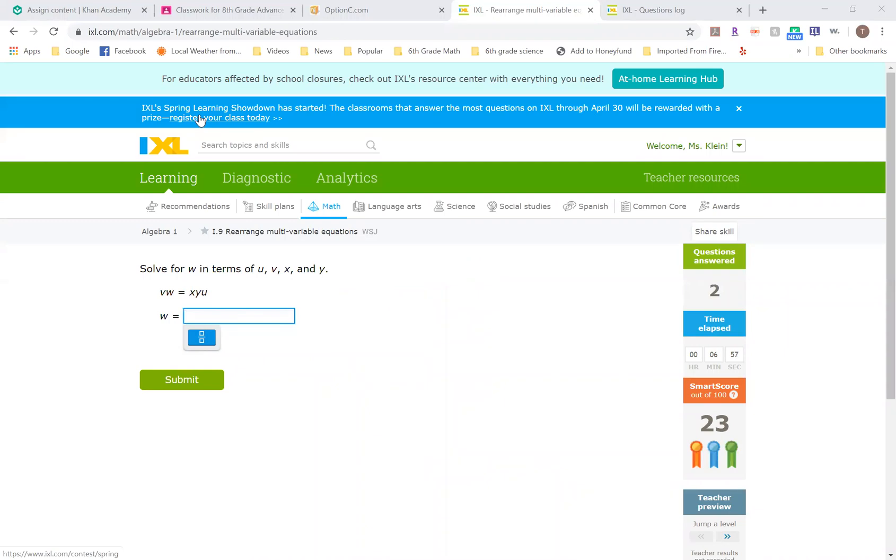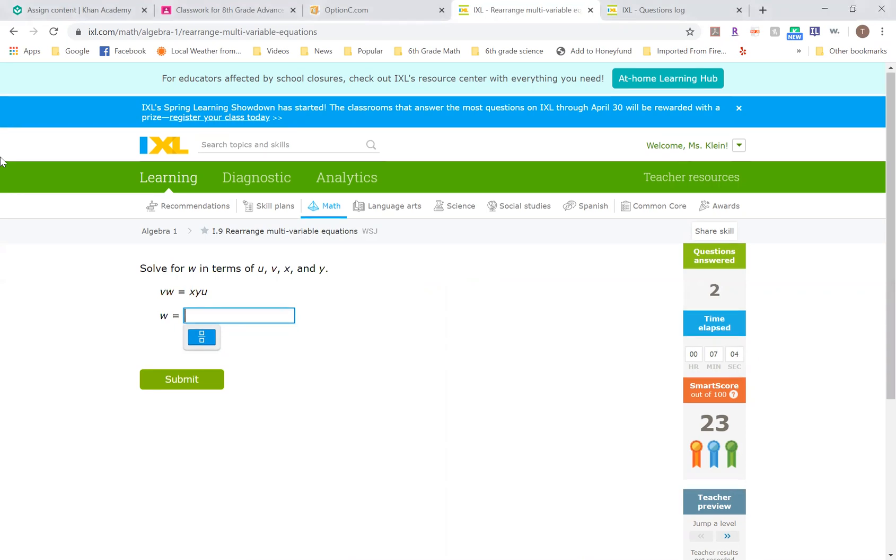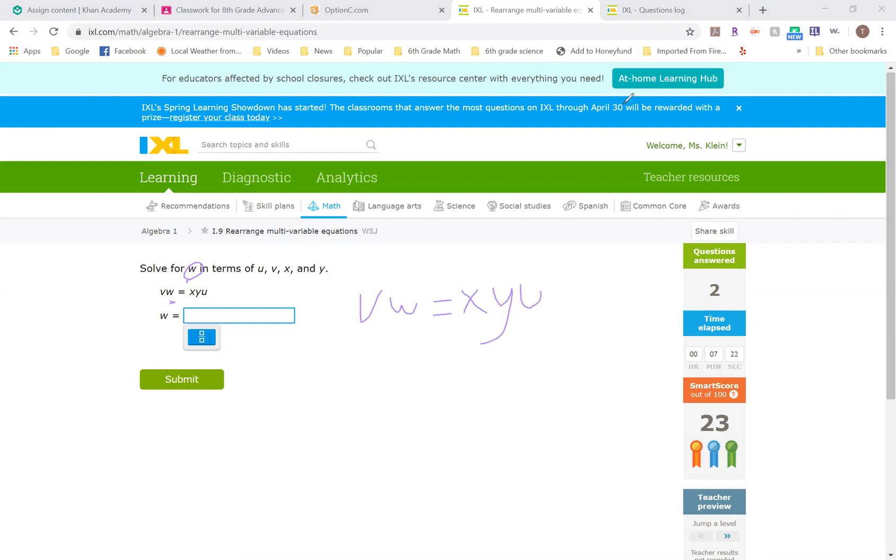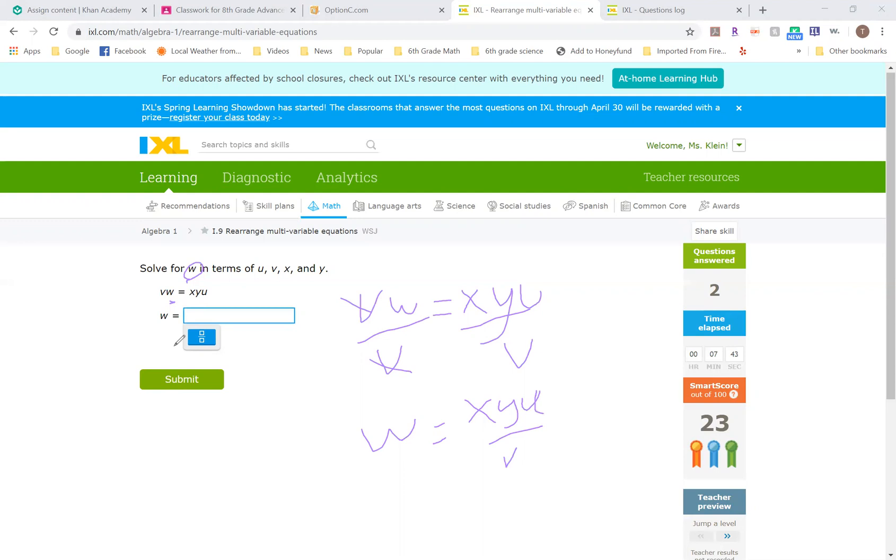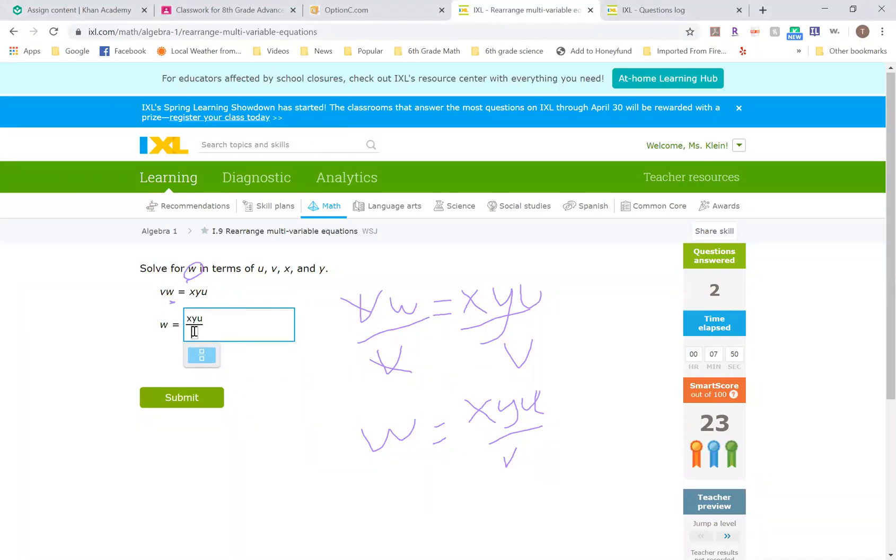We'll do one more in this level and then I'll level up. So continuing on, it says solve for W. W right now is being multiplied by V. So rewrite it: VW equals XYU. If I want to get W by itself, I just have to get rid of the V that's multiplying it by dividing. Remember inverse operations. Divide by V over here. Once that happens, I'm left with W all by itself, and then XYU divided by V. Come on over and just type it in: XYU over V.